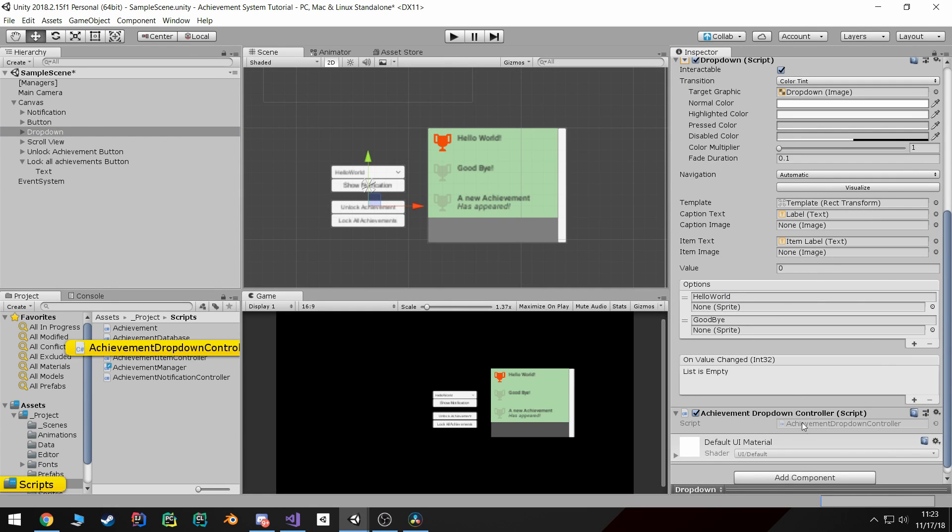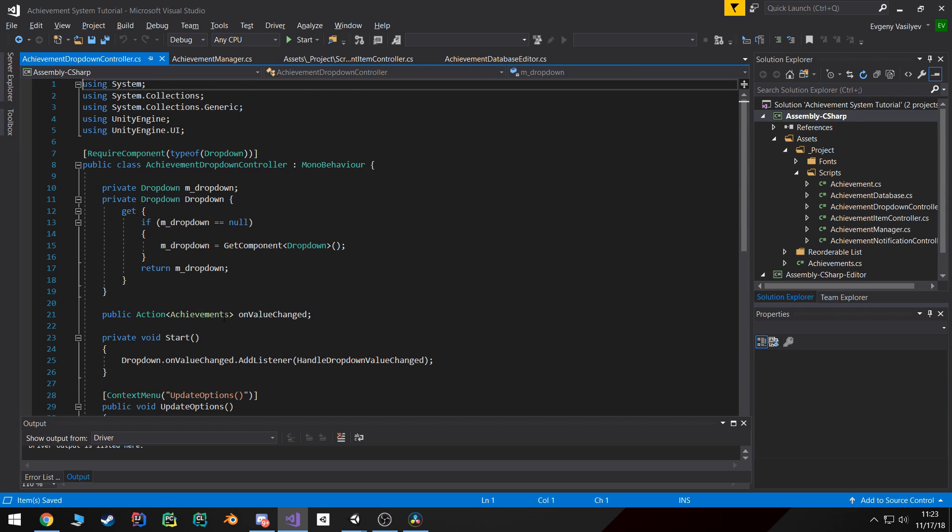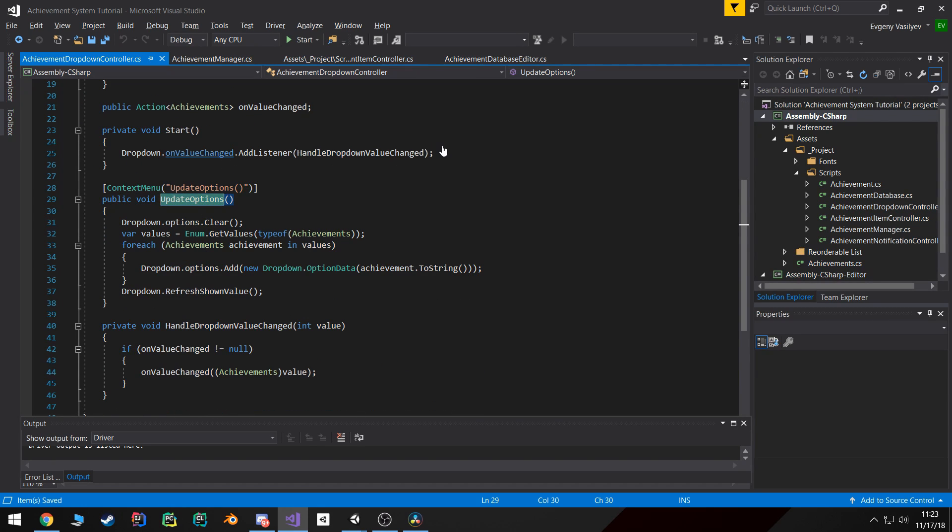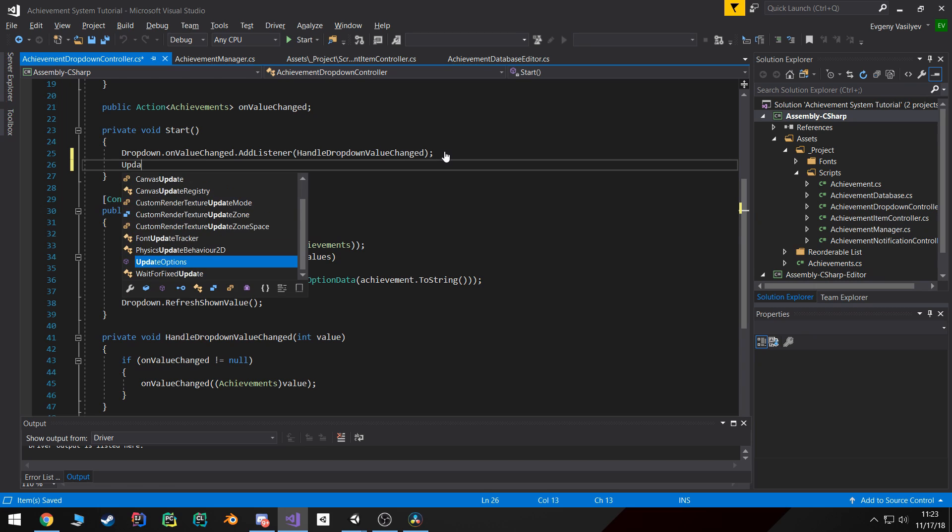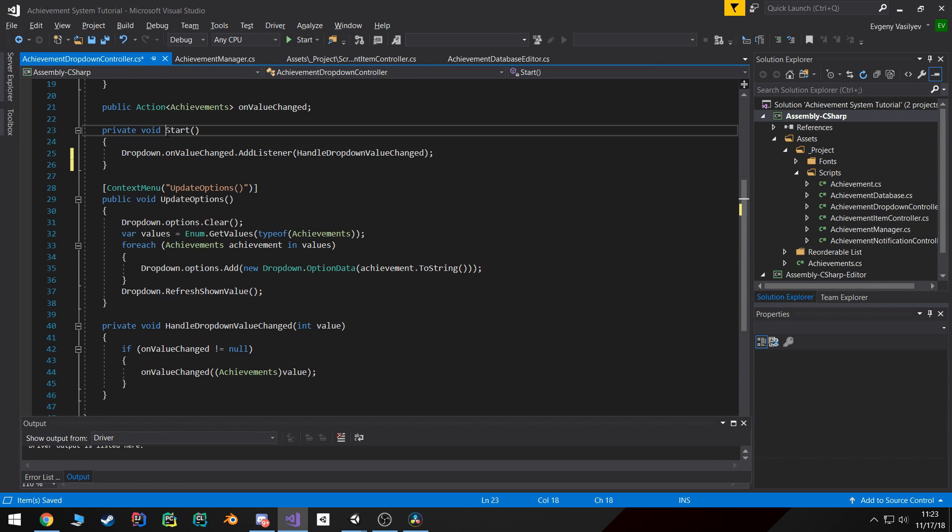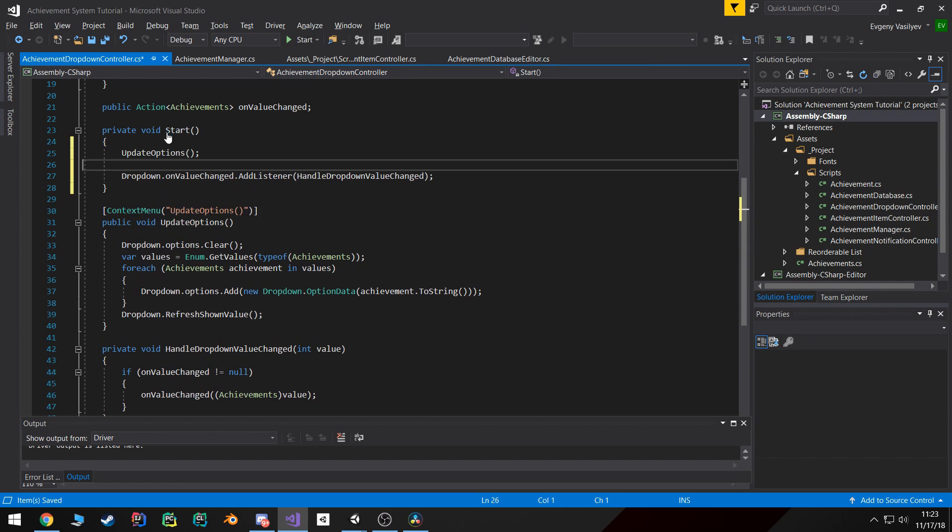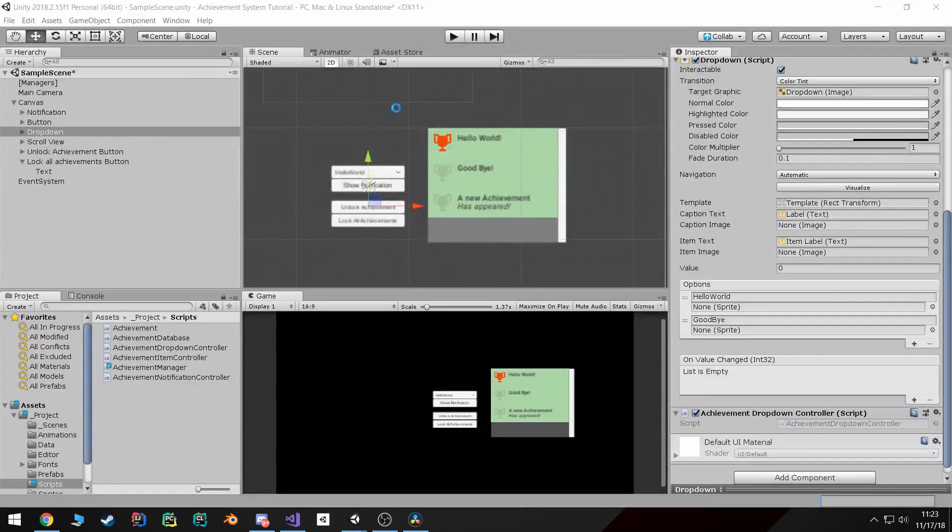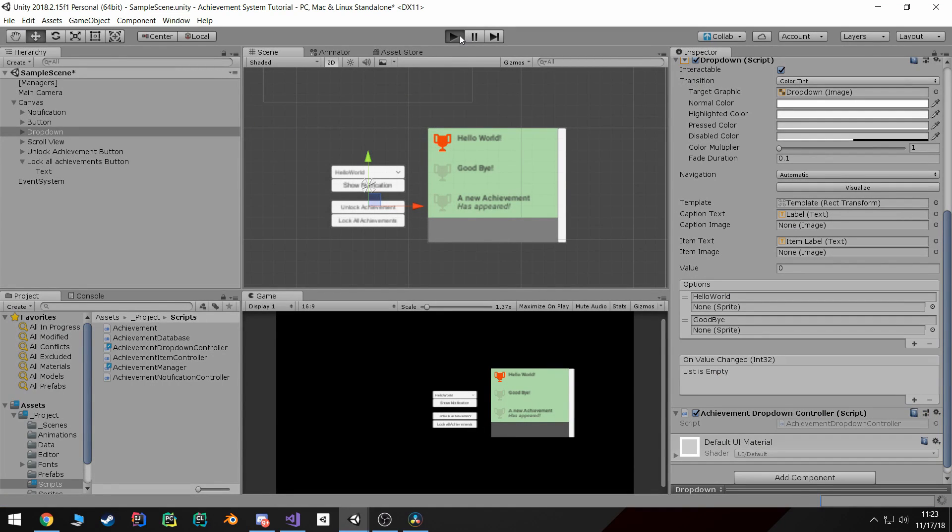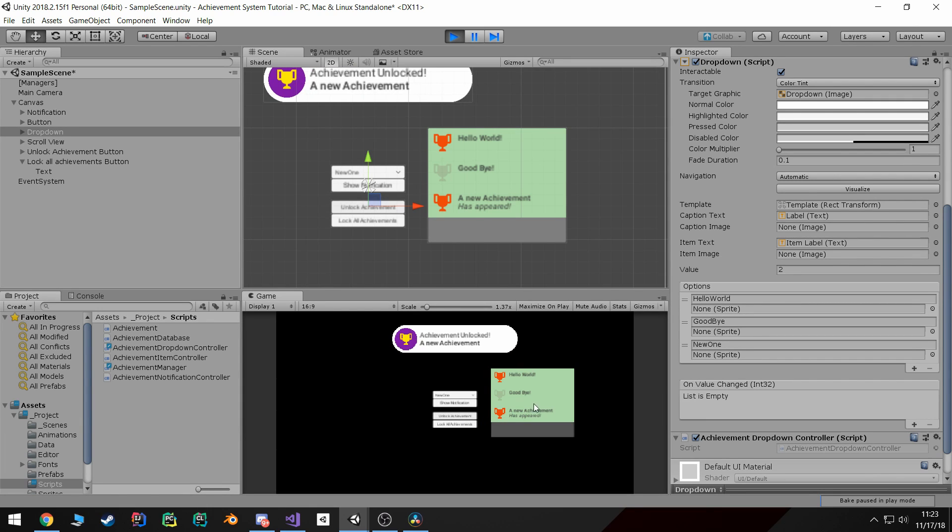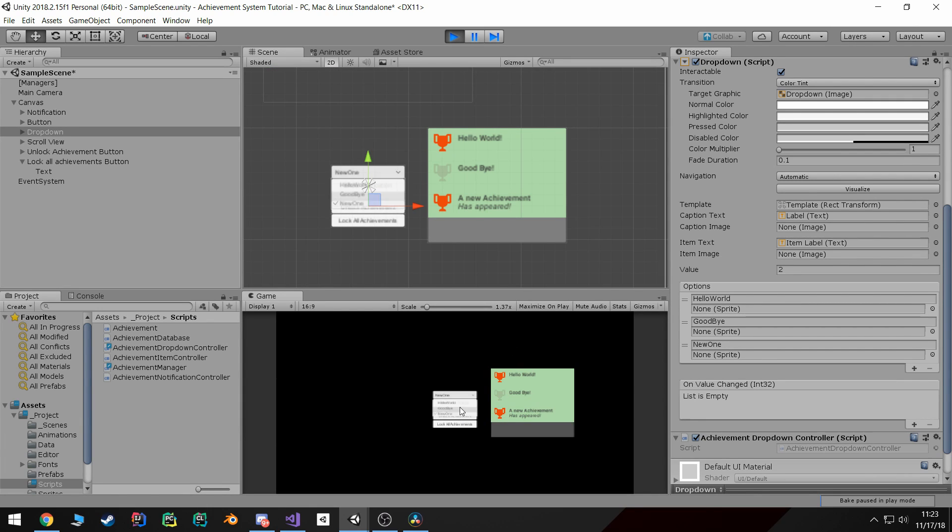So I'm going to go into the dropdown controller and simply in Start I'm gonna add the update options function. And that way when I hit play, the options will automatically update to the correct ones, and I can hit click unlock, unlock, unlock.